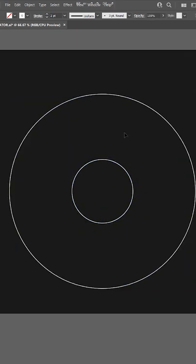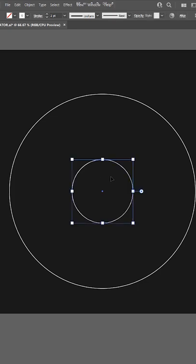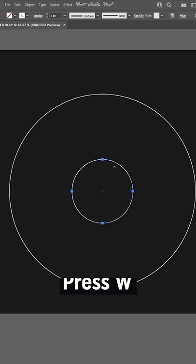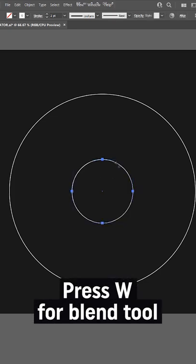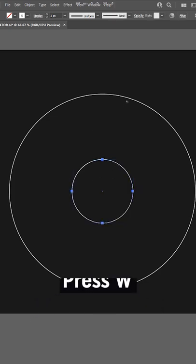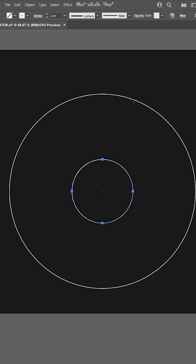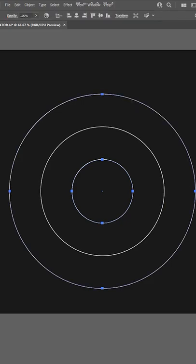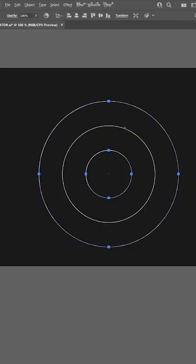Once you have that, all you have to do is select the inner circle, press W, and then click once on the middle circle, then click once on the other circle. And the blend tool will actually make the circles like that.